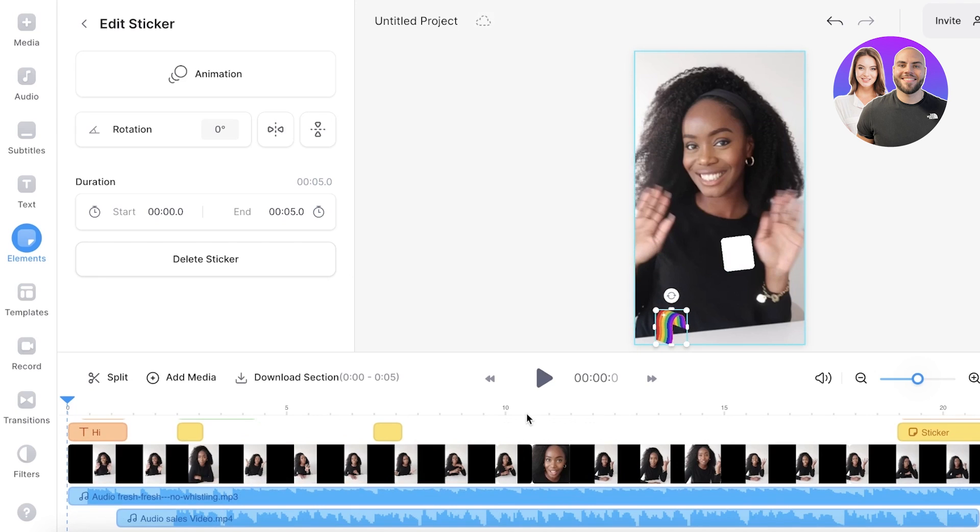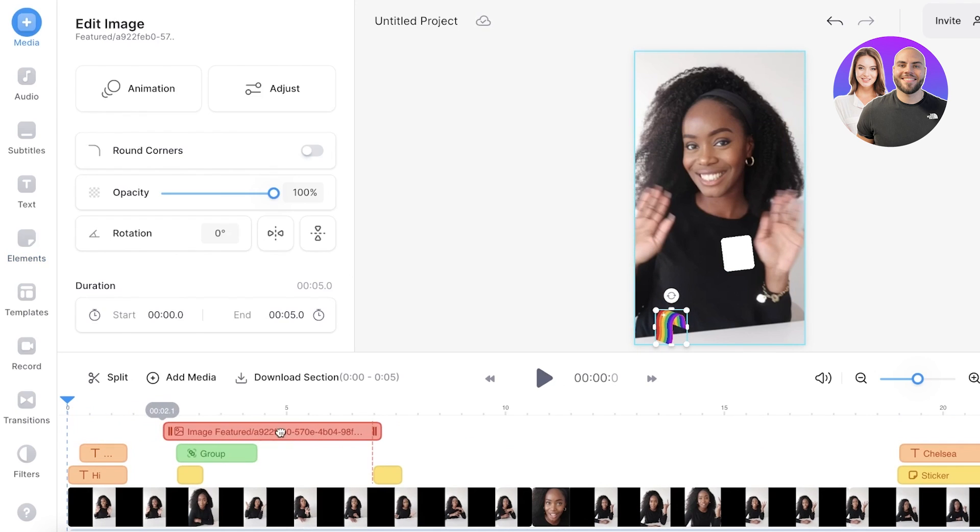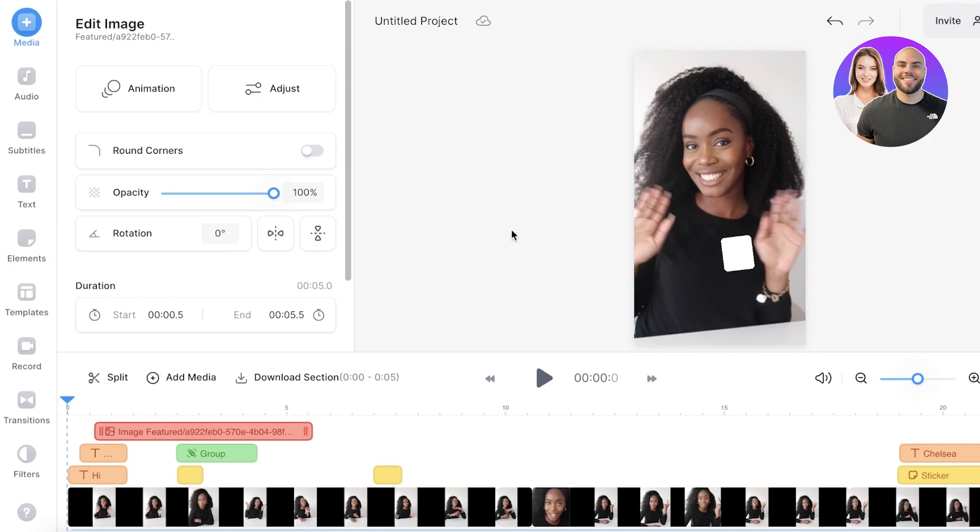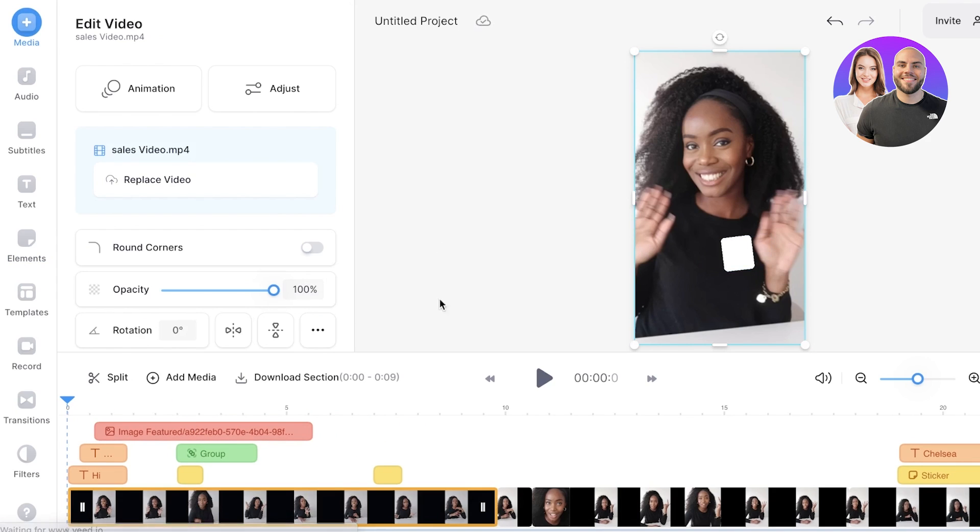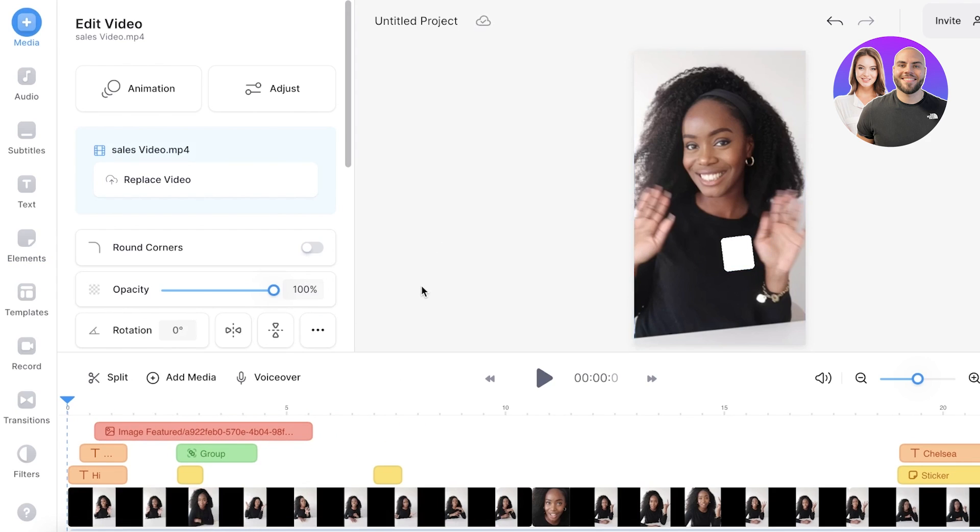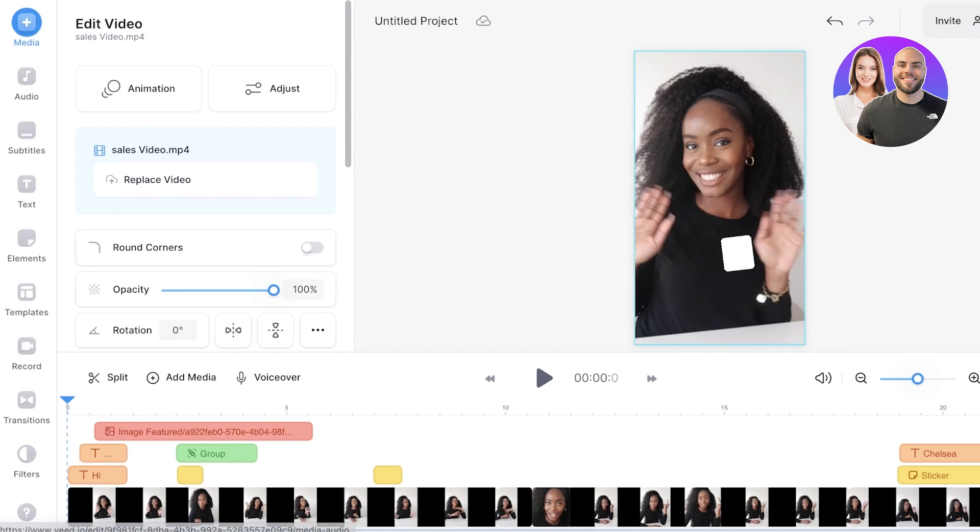And then we have the appearance. So this is the rainbow and you can choose where you want it to be placed, for how long in the video you want it to appear. So this is how you can get started with Veed.io.